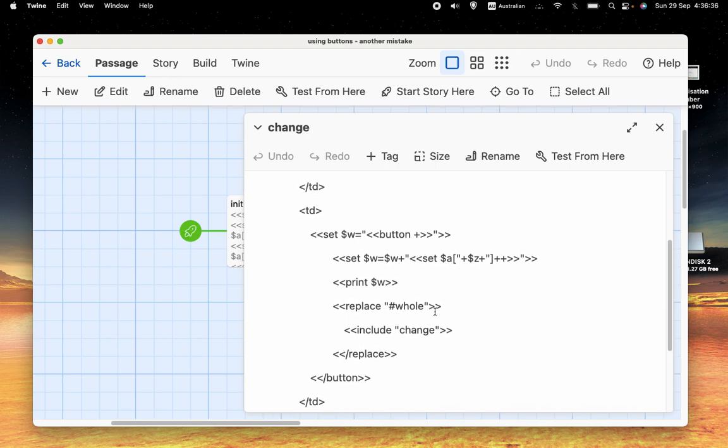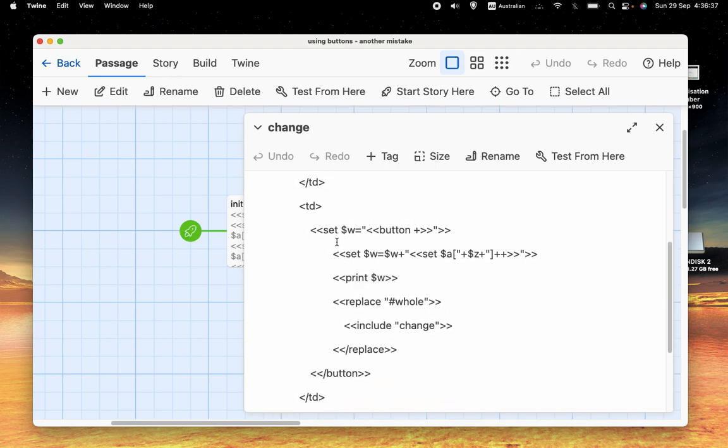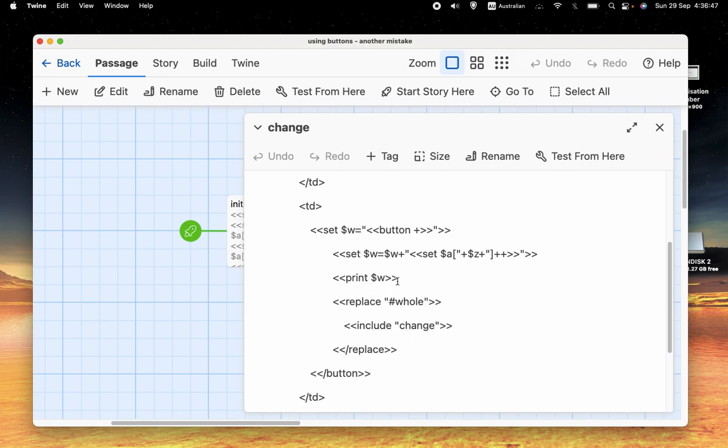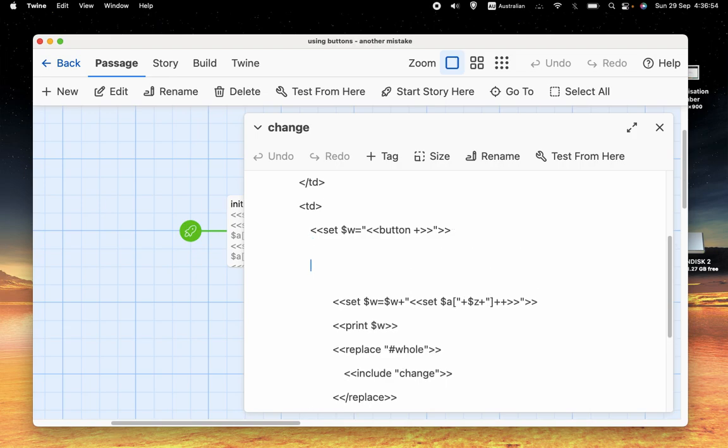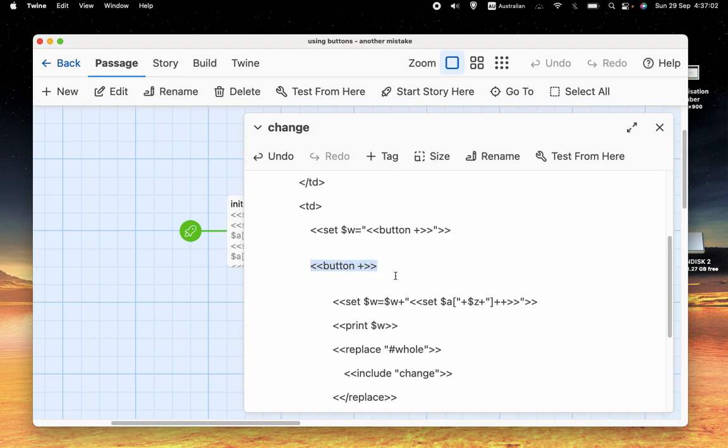But now, we have something slightly different. Instead of printing the button, we're assigning all of this code. We're putting all this code into the variable $w and then we're printing $w at the end. So we'll set $w. Instead of having this text on the screen, we'll put that in $w and then we'll put this text in $w. And instead of having $z to be part of the text, we'll have whatever the value of $z is in the loop be part of the text.